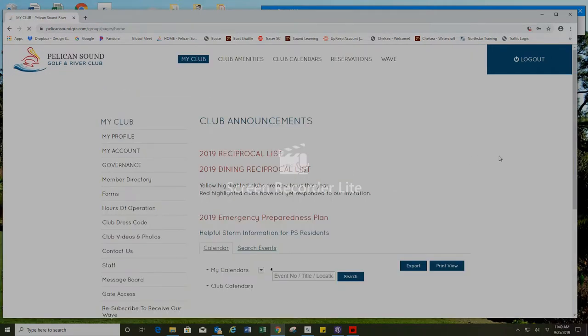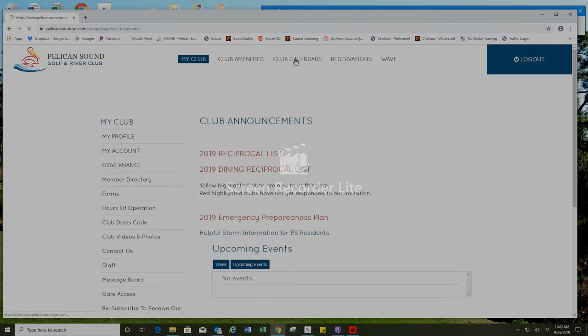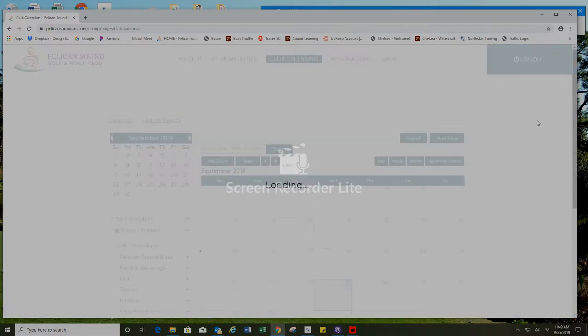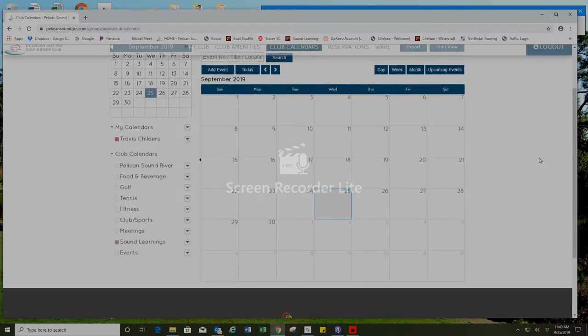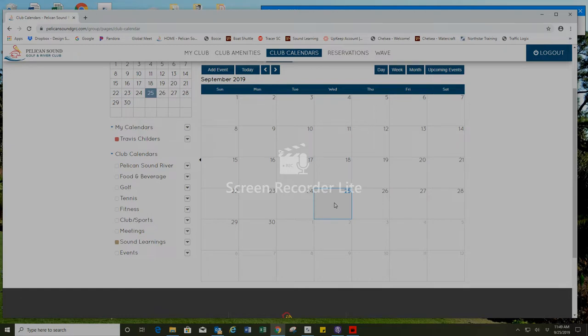This will bring you to the my club page and at the top center you'll see club calendars. I'm going to click on this. It will bring you to the current month September and you'll see the highlighted box here is today's date Wednesday September 25th.